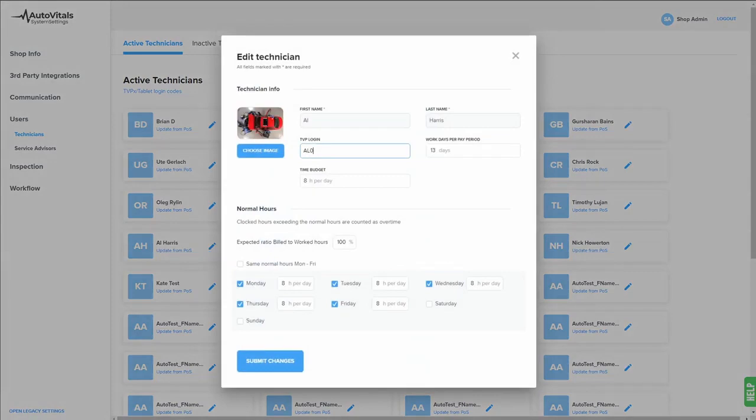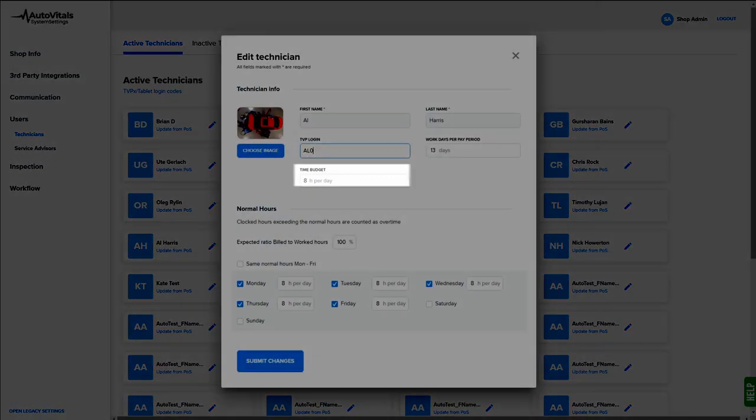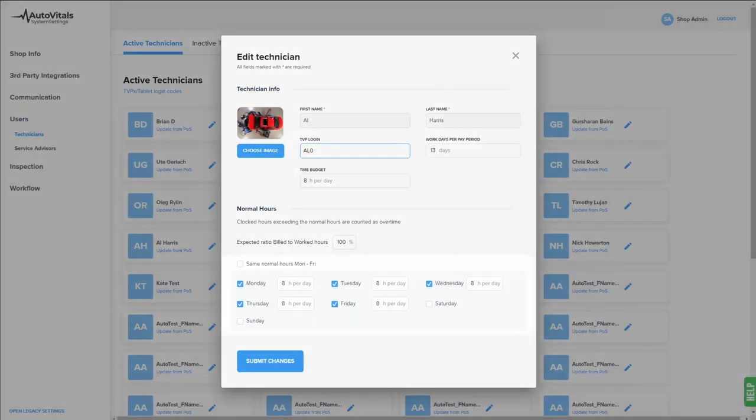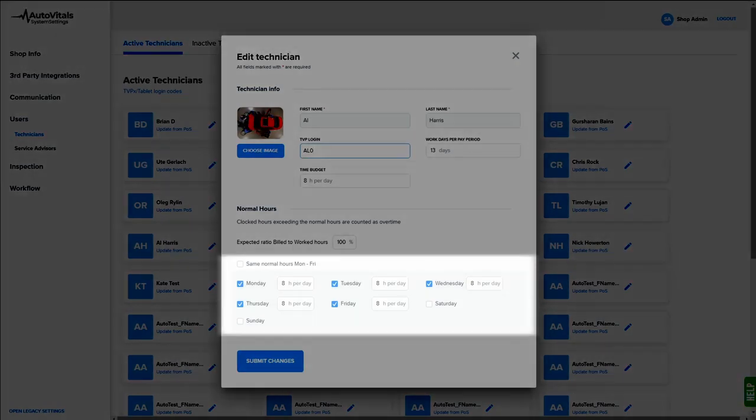Most important is setting each technician's daily time budget to the number of billed hours they are expected to complete each day. Next is setting the normal hours for each technician. This should reflect the amount of time each technician is scheduled to work on a given day.